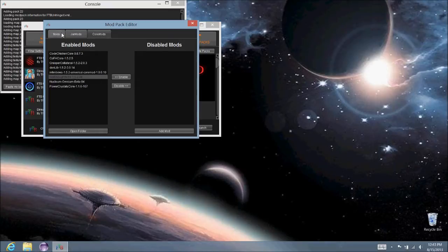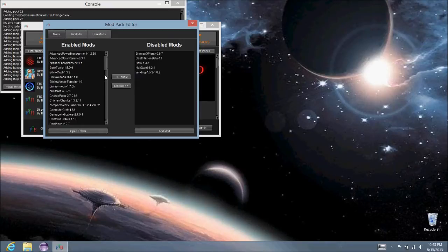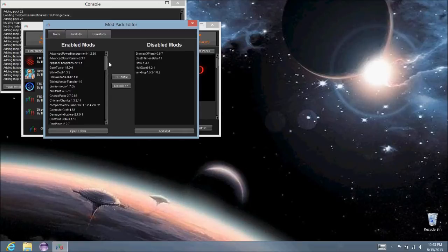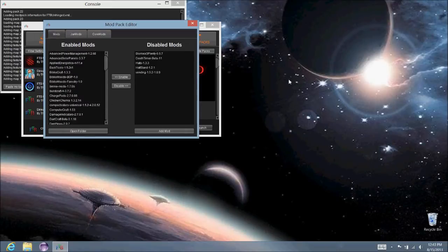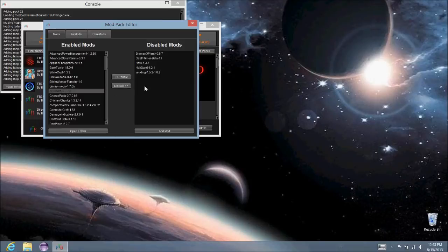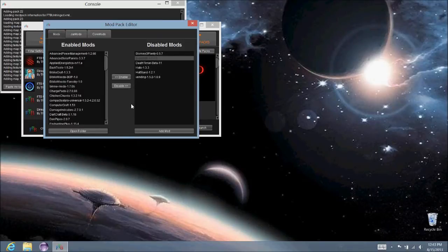This one I guess you can mess with. But you can see all the enabled mods and all the disabled mods. You can use this to disable ones you don't want, say you don't want Buildcraft, or you can enable ones you do want, say you do want Buildcraft.